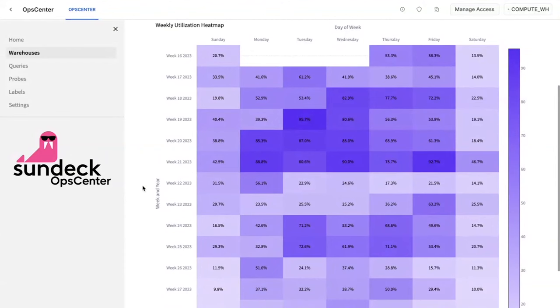And this is running based on the history. You don't need to have Ops Center running in the past to collect all this data. This data is in Snowflake already. It's your account history. And now you get a chart like this for the warehouses. That's exactly right. So the data goes back far before when Ops Center even existed.